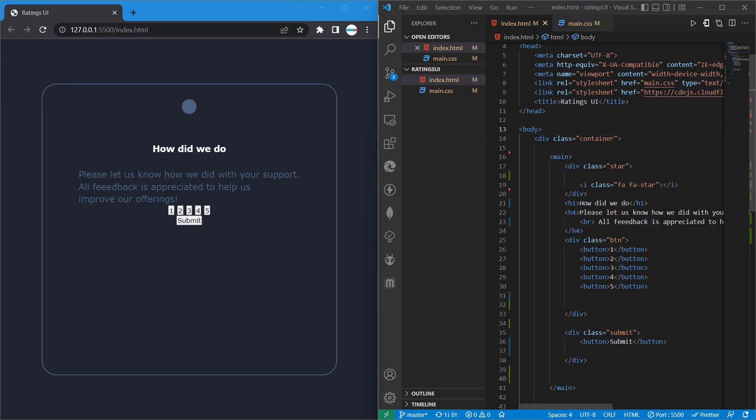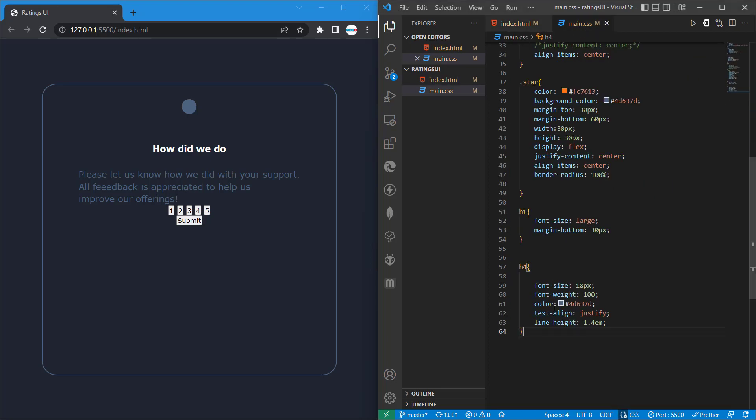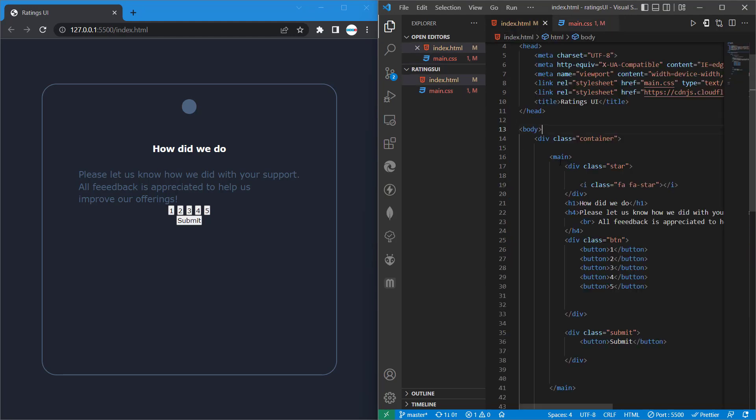Remember we have a button and then we have a container with a class called btn. So we want to work on that now. To do that, I'm going to type .btn and then we are targeting these buttons.